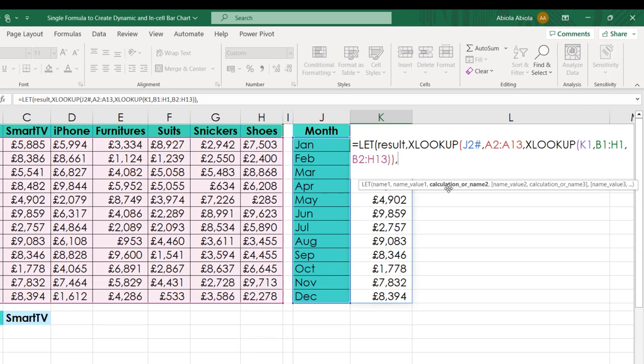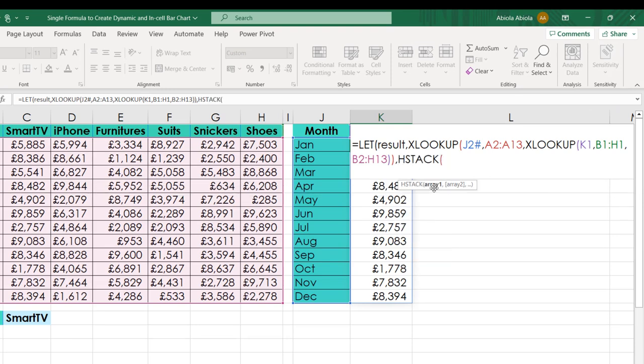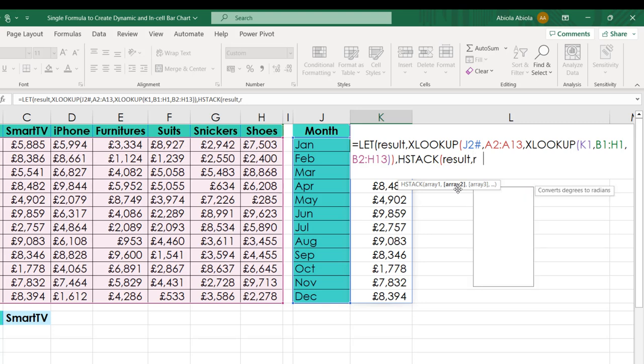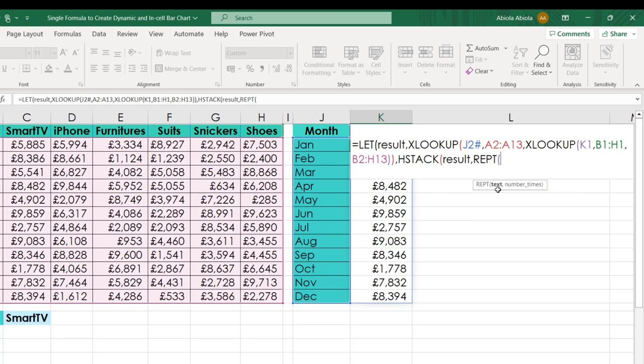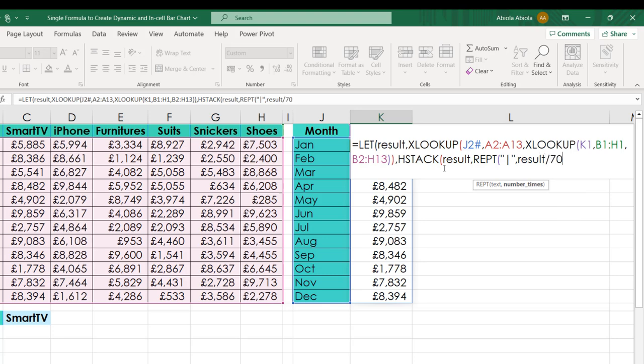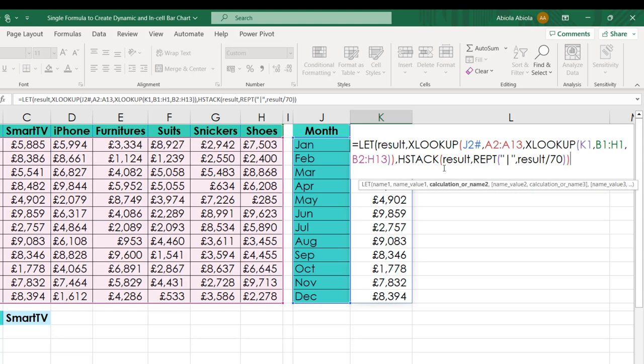I'm going to put in a comma. For the calculation, I'm going to use the HSTACK function. The HSTACK function requires the array one—I want all this data stacked, so I'm going to call this name Results. Put in a comma. For the array two, I'm going to use the REPT function in Excel. The first argument of REPT is the text, so that's going to be inside double quotes—I'm just going to paste a single pipe and close the double quote. Put in a comma. For number of times I want to repeat this text, that's going to be based on the results. I'm going to divide by 70 because we don't want quite a long bar. I'm going to close the REPT function, the HSTACK, and then close the LET formula.